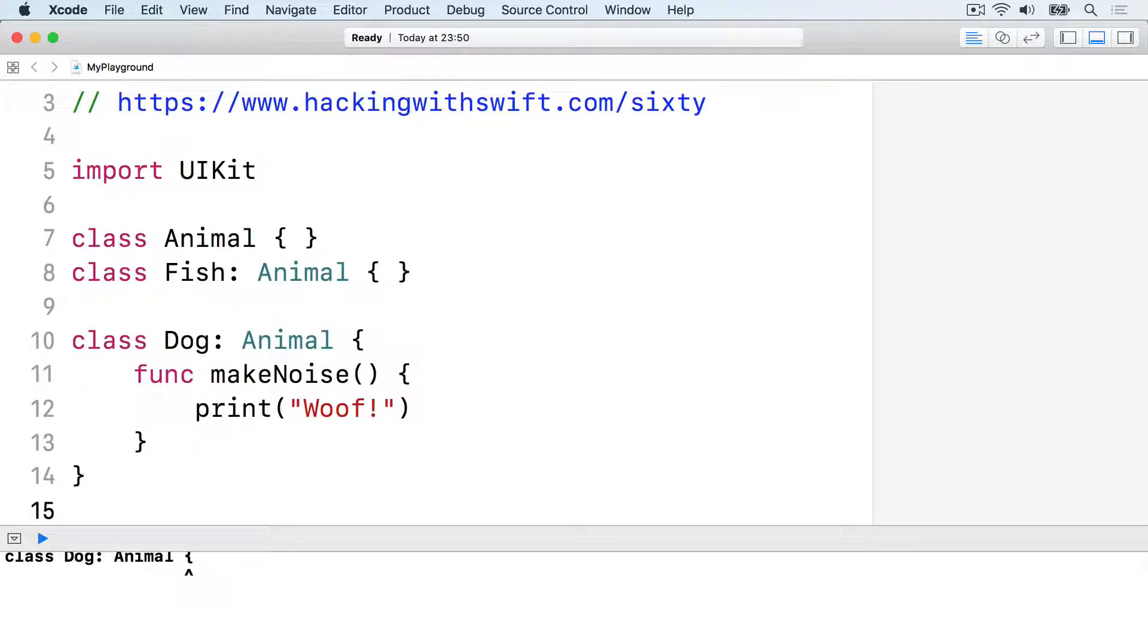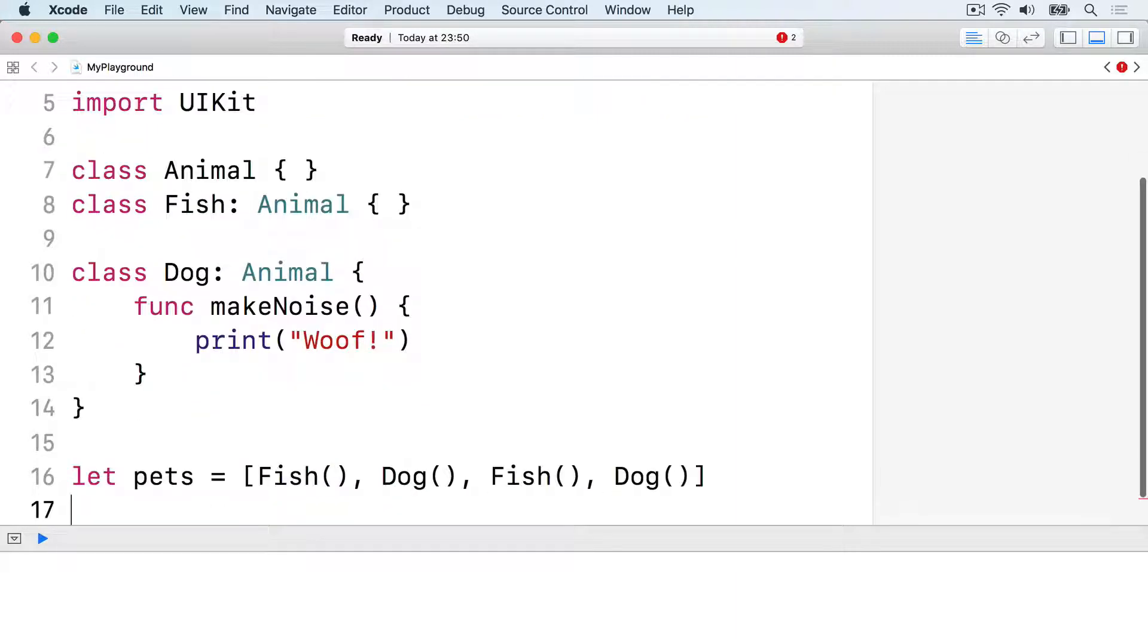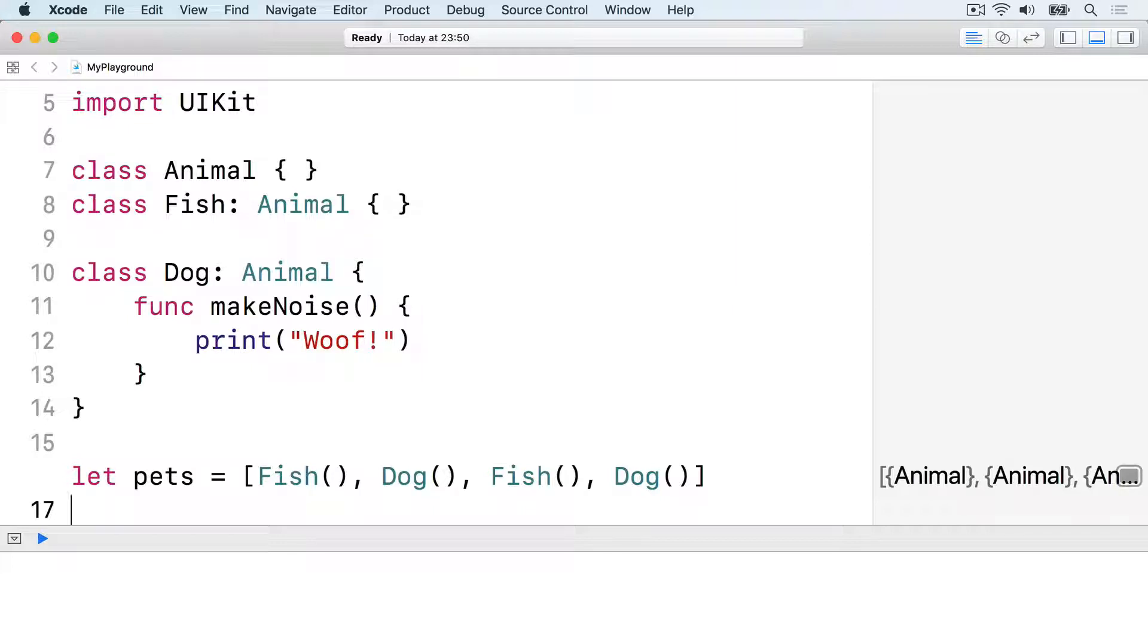Now we can create a couple of fish and a couple of dogs and put them into an array like this. Let pets equals fish, dog, fish, dog. Swift can see both fish and dog inherit from the Animal class, so it uses type inference to make pets an array of Animal.